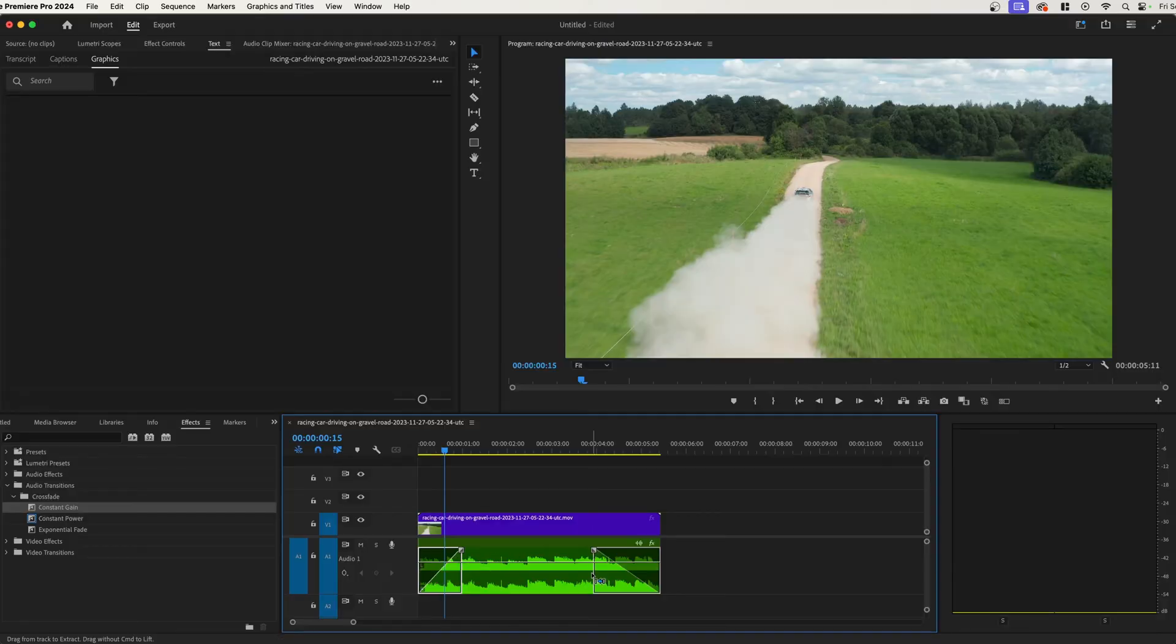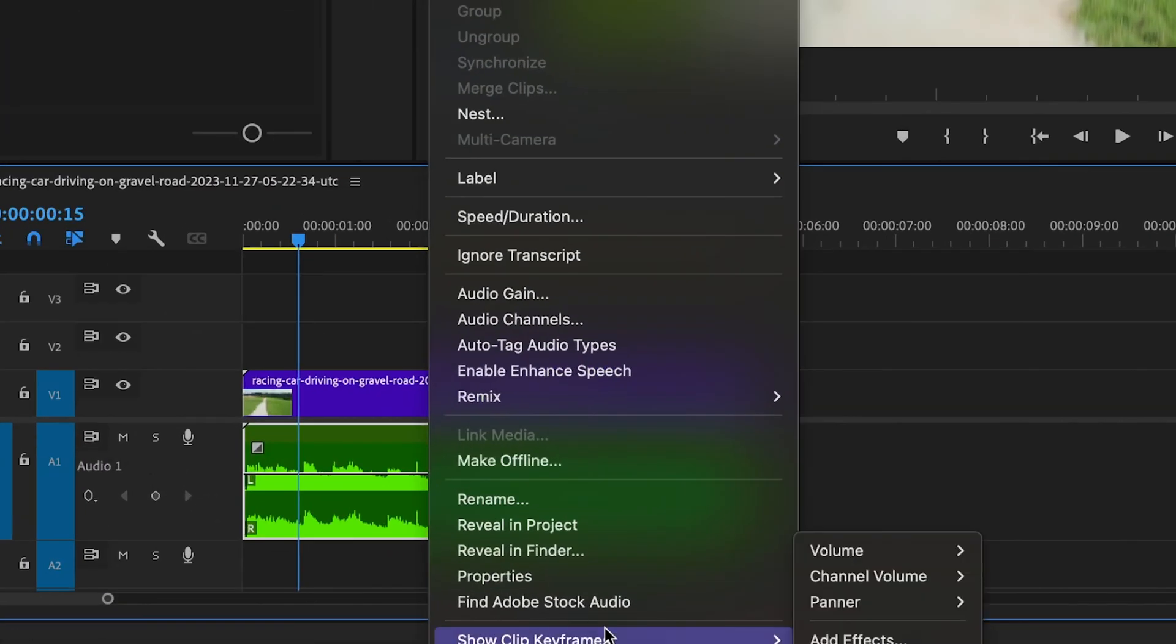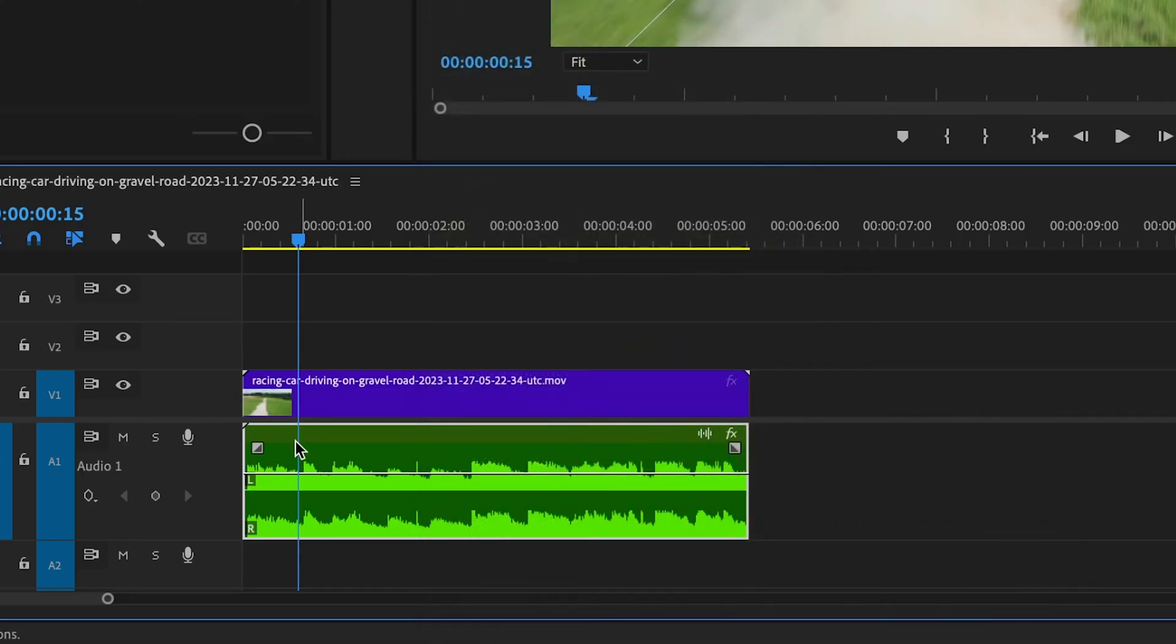That's a little bit more involved, but it'll give you the control you need. So if we go down in here to the audio we right click, go to show clicky frames, go to volume and then to level. We will have the levels right here.